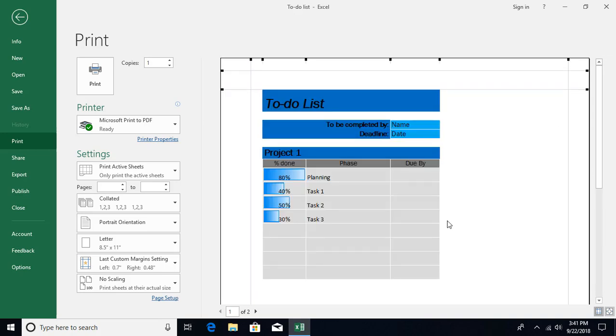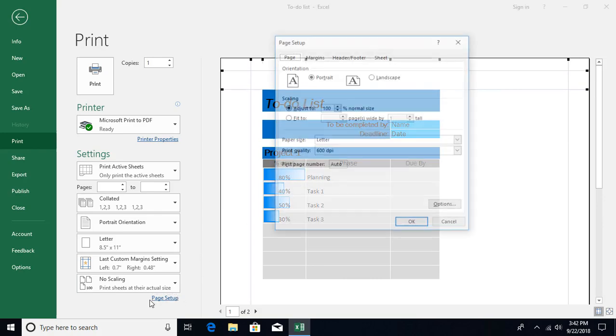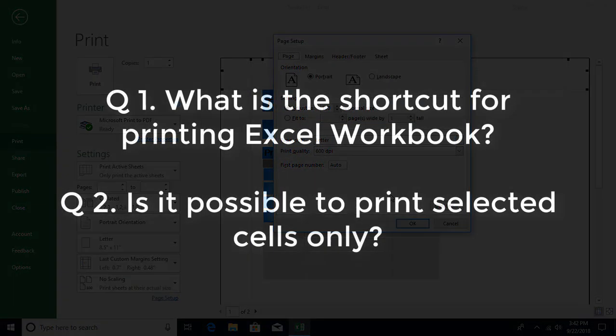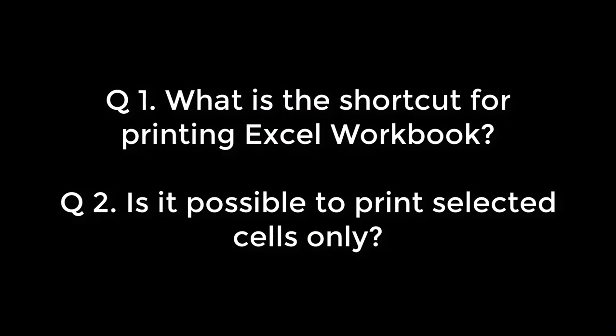So this is all about the backstage print page, and in the next video we are going to talk about some more advanced page setup-related things. So hope you like this video. If you have any questions or comments, please post in the comment section below, and don't forget to subscribe. See you in the next video.